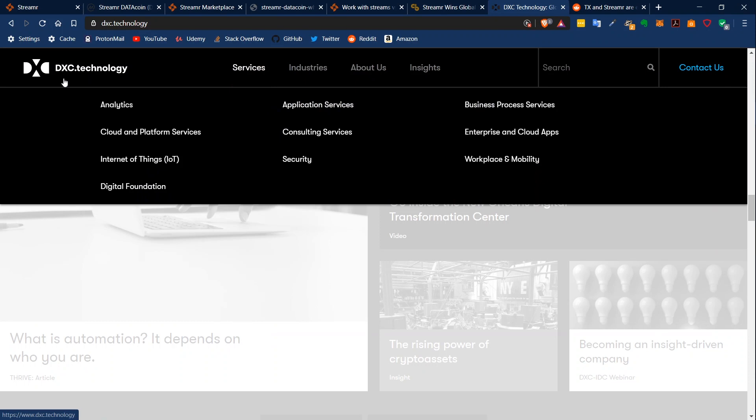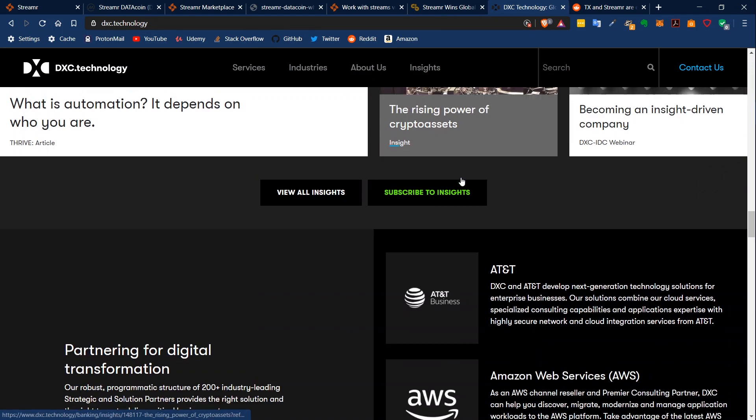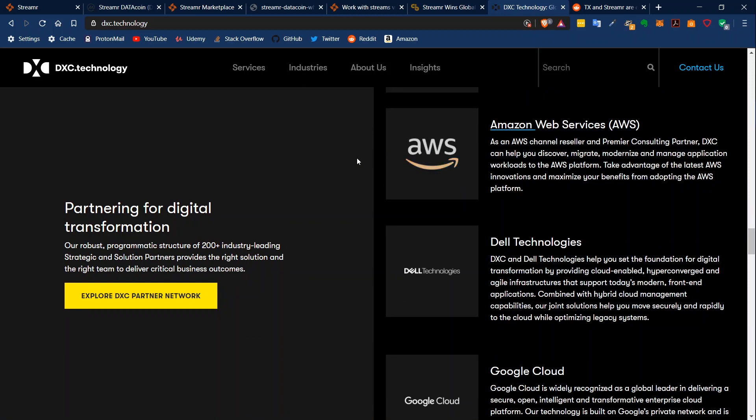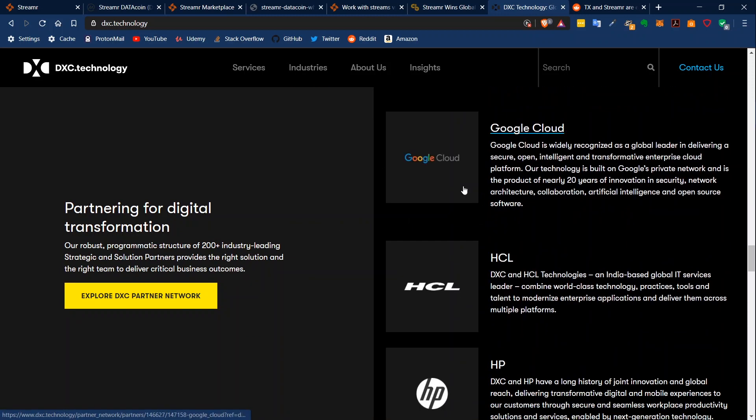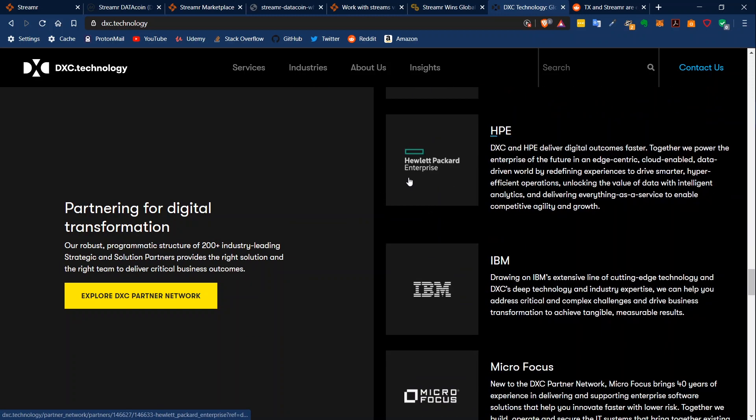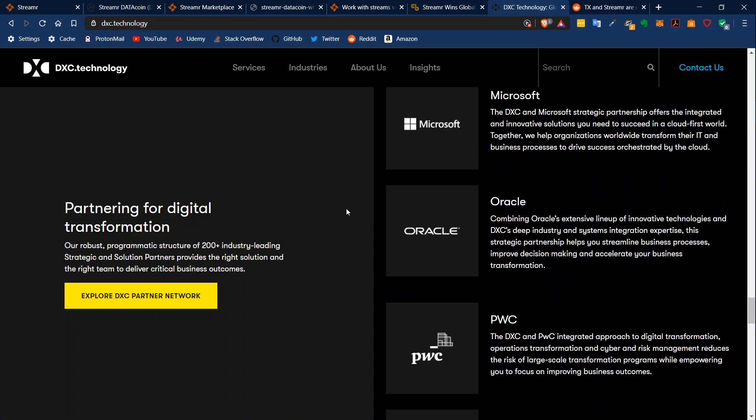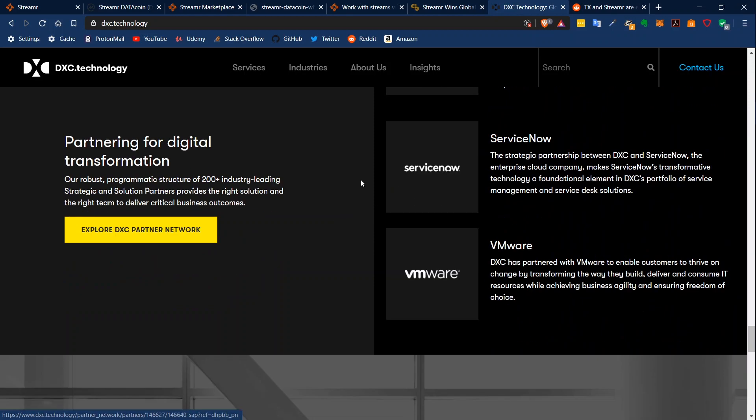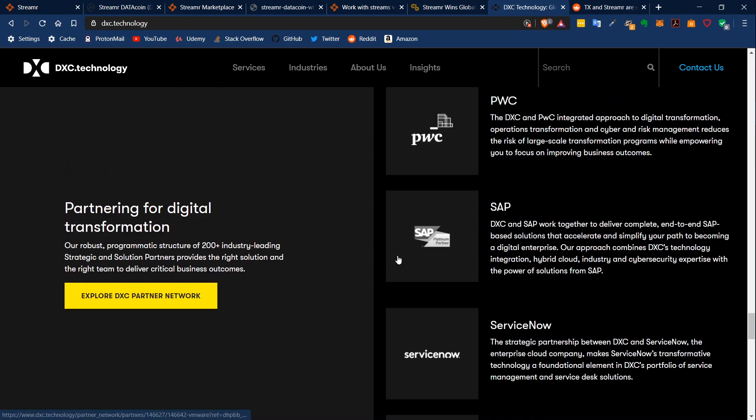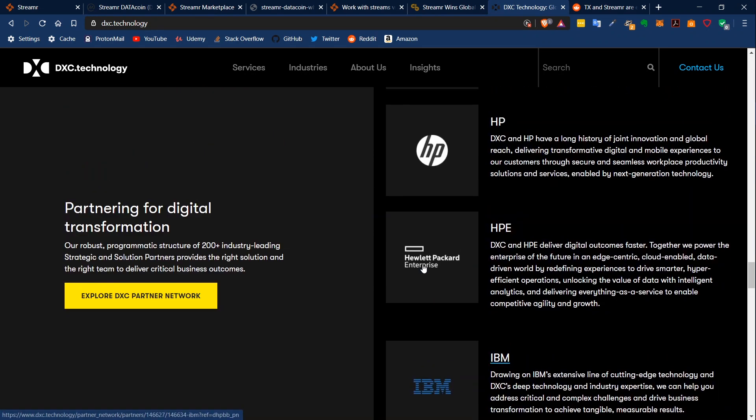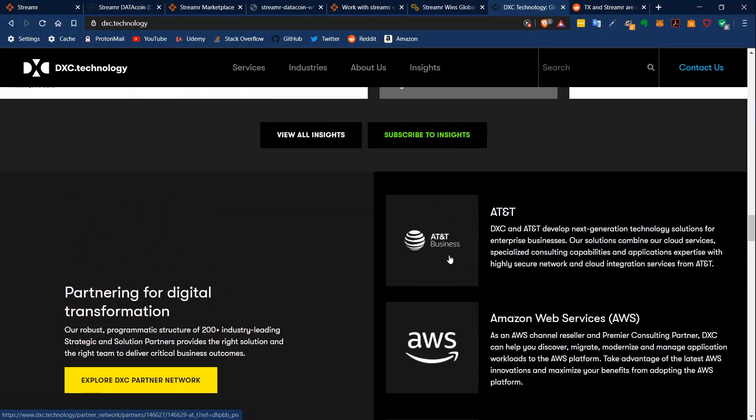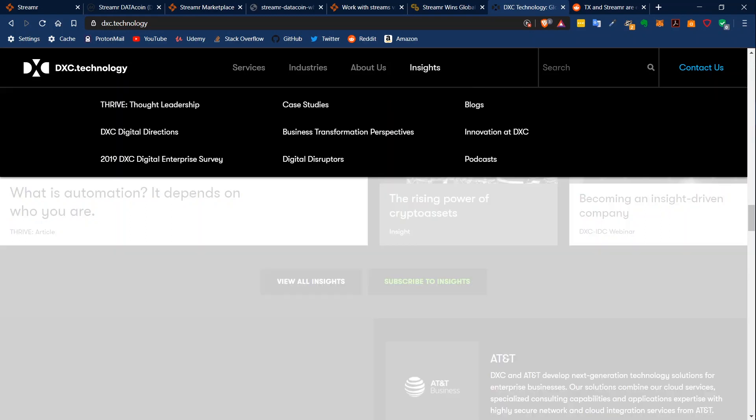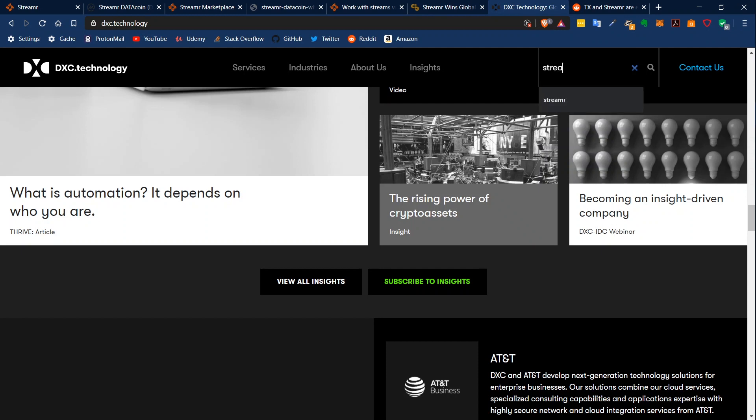So they're pretty interesting. And we can also look at DXC technology - this is also a partner of Streamr. And if you just look at the partners of the partners of DXC, you can see Amazon, Dell, Google, HP, IBM, Microsoft, Oracle - really interesting companies and projects working together with DXC, which is a partner of Streamr.